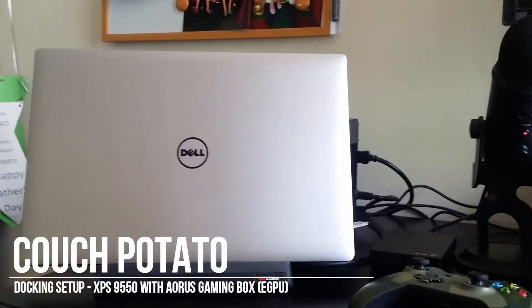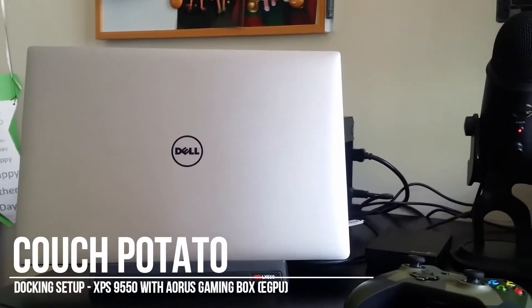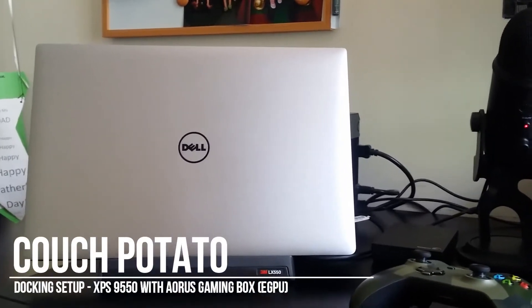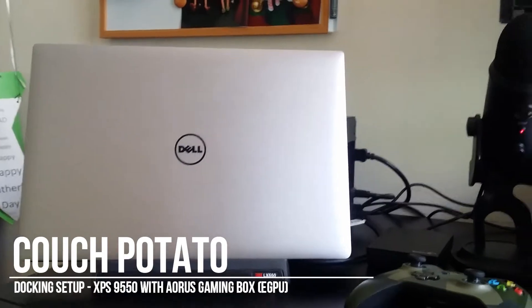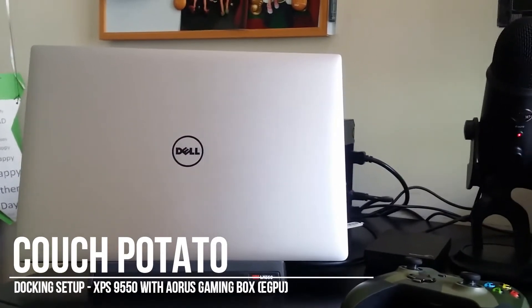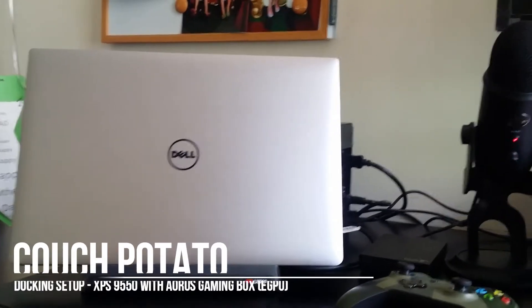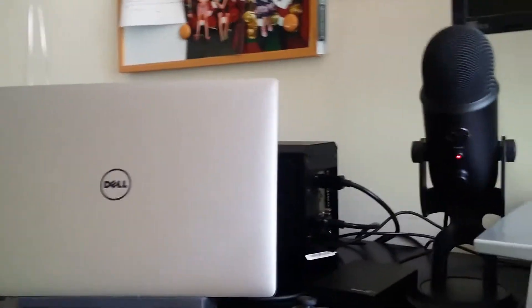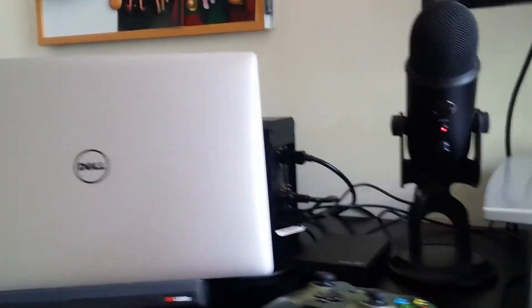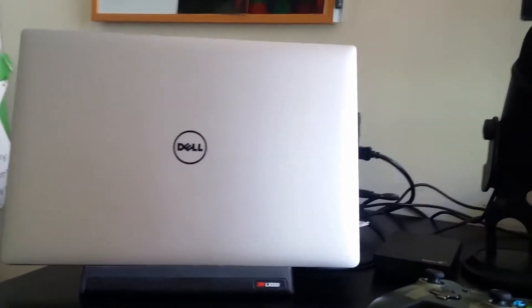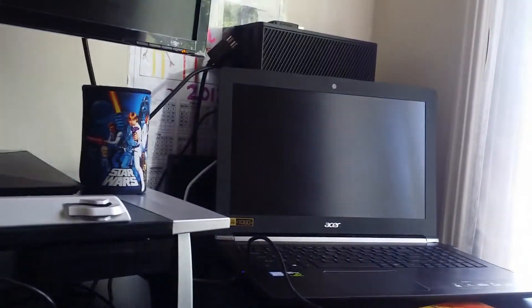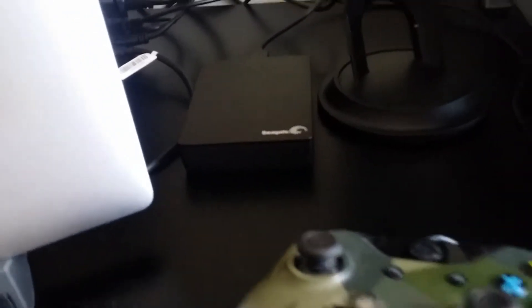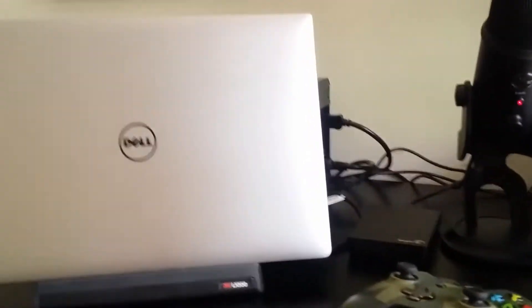Hey everyone, Catch here. I'm going to do a quick video showing how I use the Aorus Gigabyte gaming box with my Dell XPS and Acer Nitro with my setup - 4K monitor, keyboard, mouse, microphone, hard disk, and USB hub that I have everything plugged into.